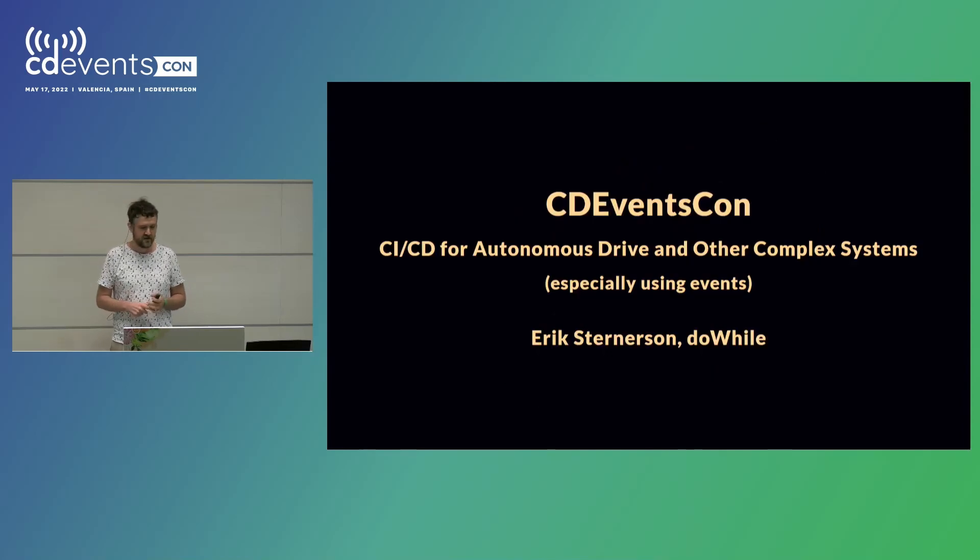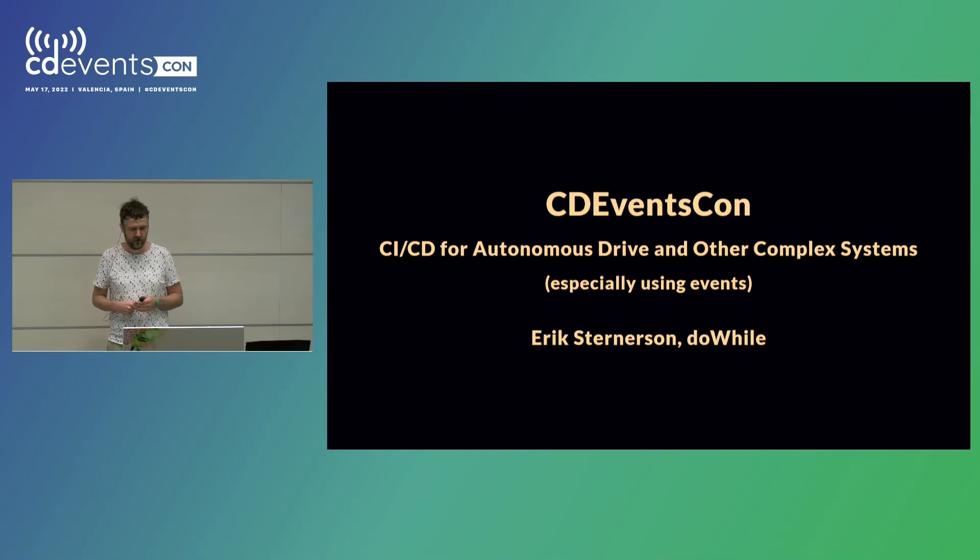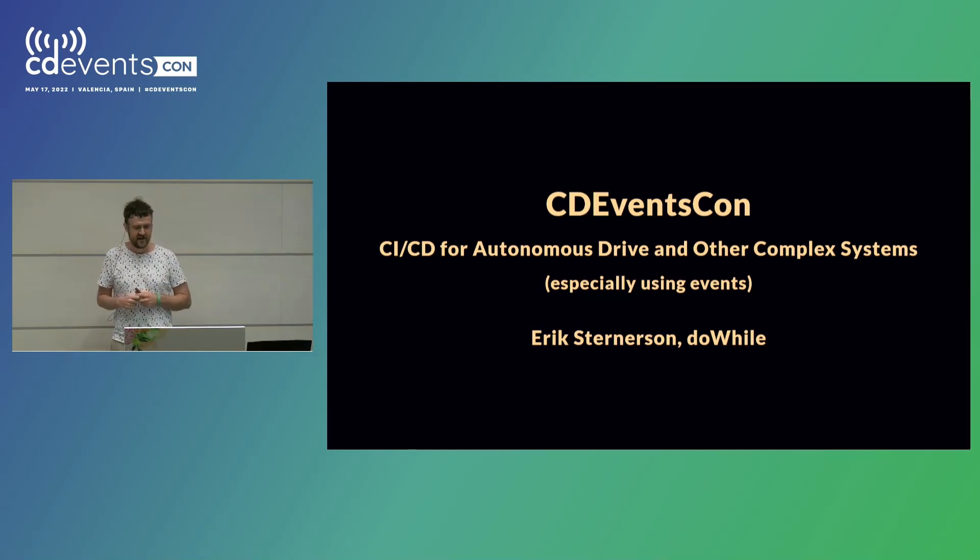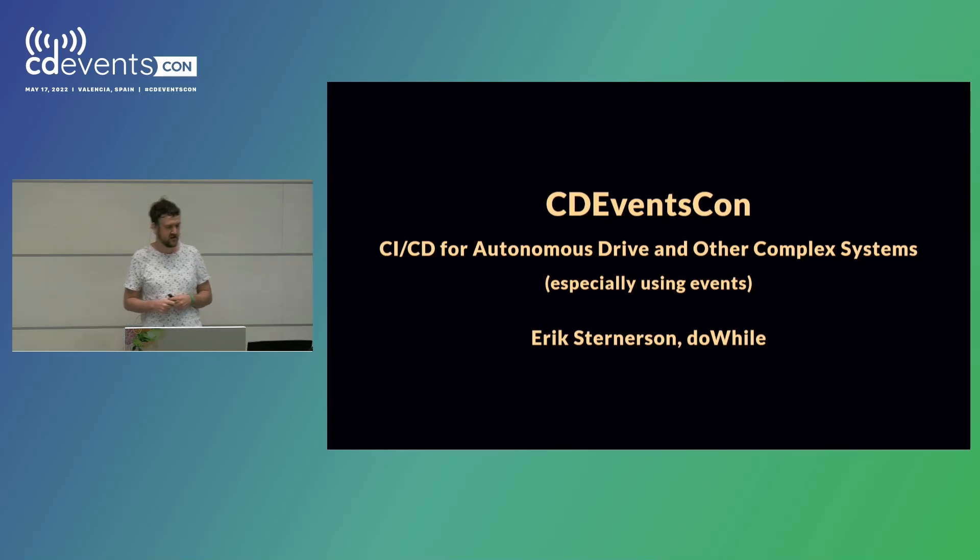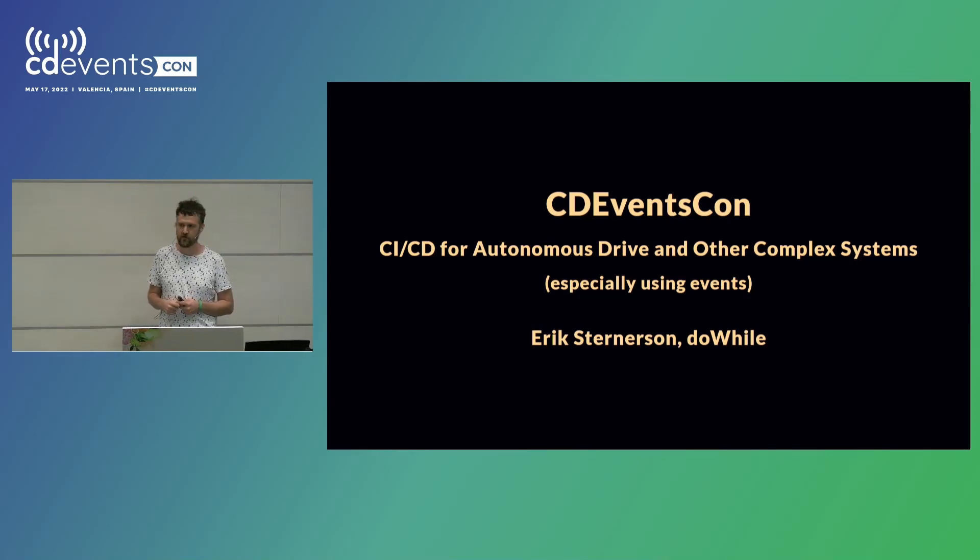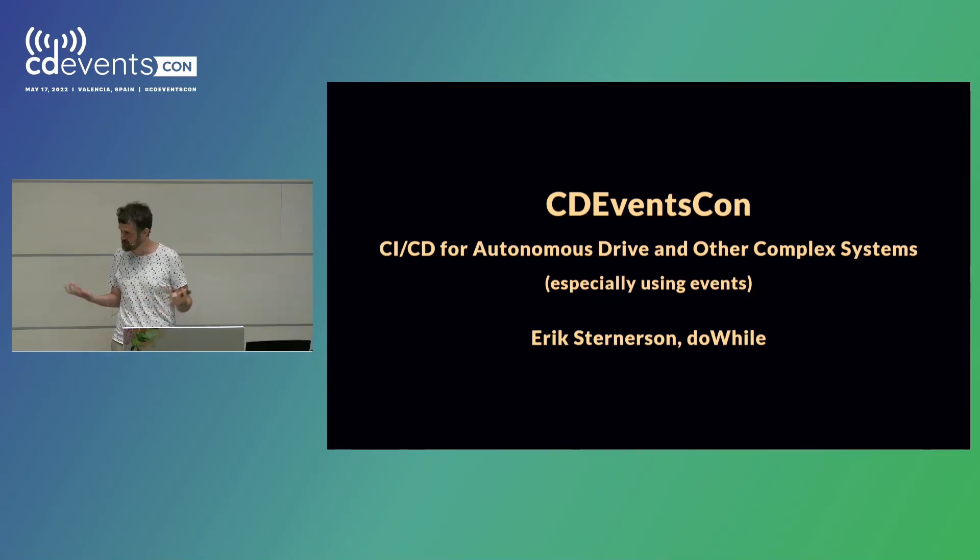So my name is Erik Sternesjohn. I work for Duoil. I also work for Volvo Cars and Volvo Autonomous Systems. And I'm here today to talk about continuous integration, continuous delivery in autonomous drive and other complex projects, with a focus on events because that's why we're here.